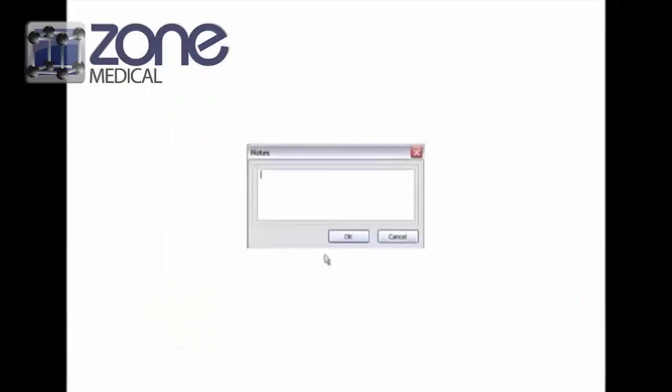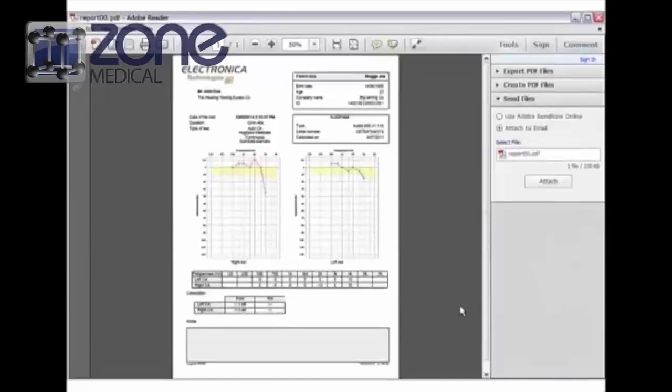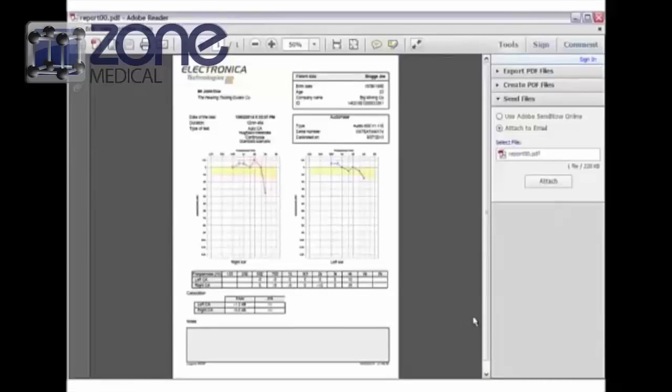You also have the opportunity to add notes if necessary, and these will appear in the report. You can then print by selecting print, or you can export the file to save the report to the PC.